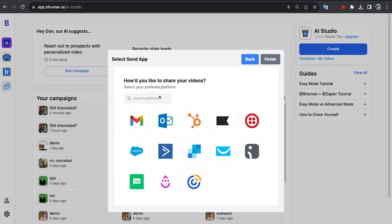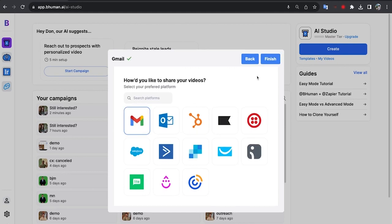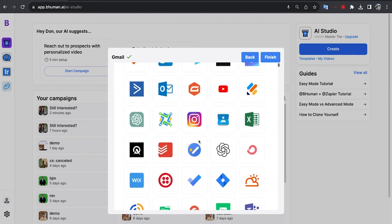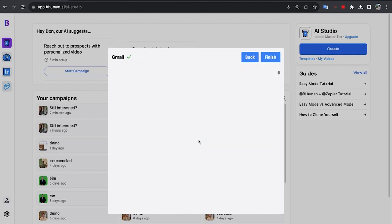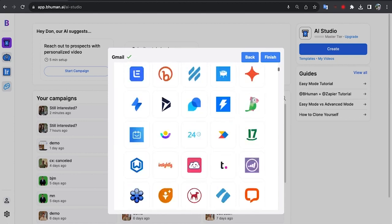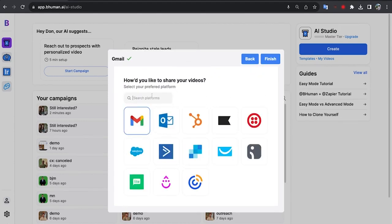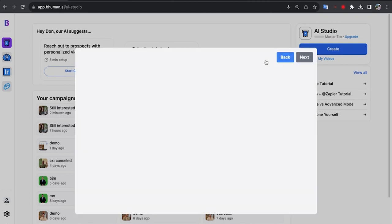Now how would I like to actually share and send the videos out? Again, this is in an ongoing way. So I'm going to hit Gmail, and again I can search really thousands of apps here. So just to show you, if I just press the letter T you see thousands and thousands of options here that I can use, over 6,000 apps that are ready to go. But I'm going to use Gmail. So let's hit finish.